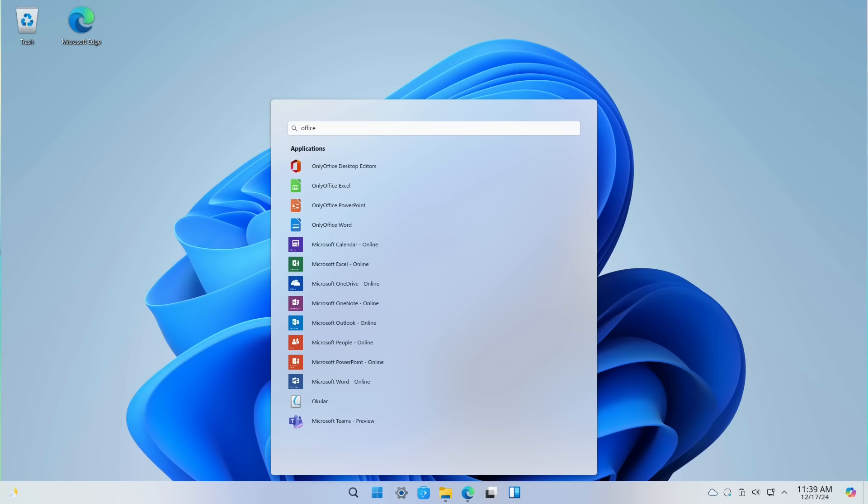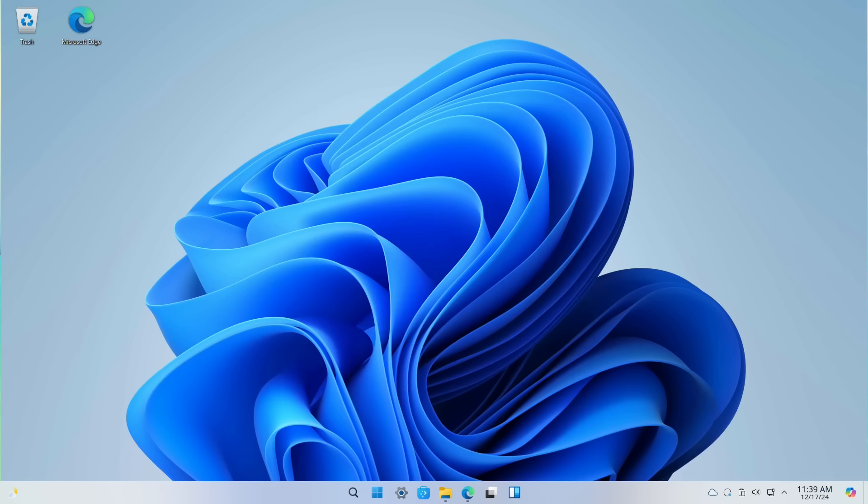The start menu also looks very similar to the default Windows 11 start menu. You could probably sit a Windows user down in front of Wubuntu, and they wouldn't even realize right away that they're using Linux. But there's a few things that you should know about before trying Wubuntu yourself or recommending it to someone who wants to get started with using Linux.